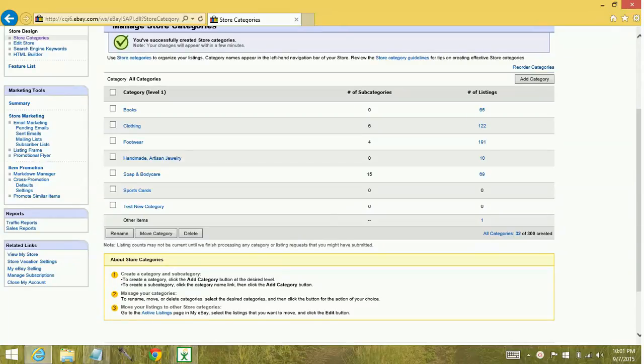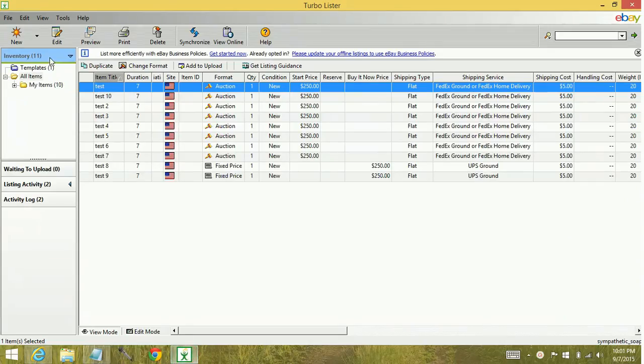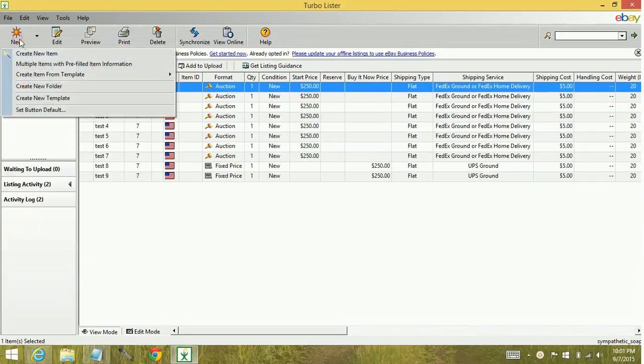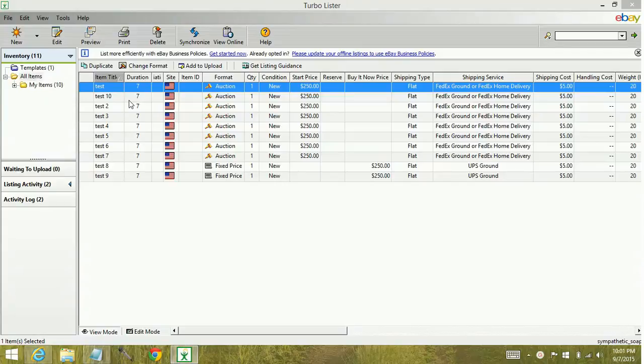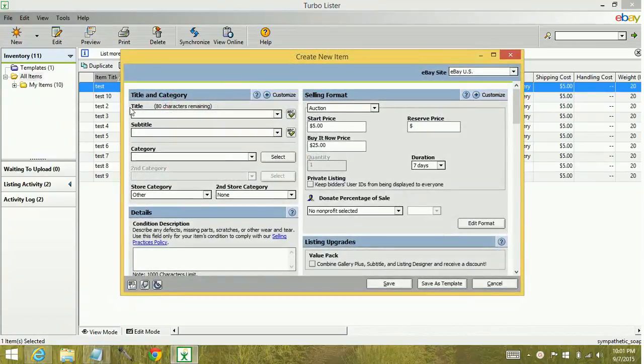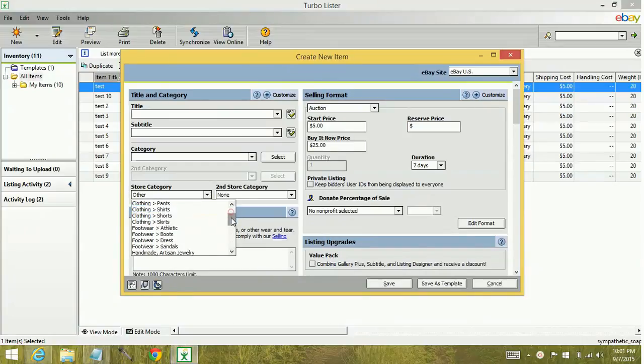So what I've done is I've created a new category and I've titled it New Test Category. You go to Turbolister and you create an item or you could look at any of your old items. It's not going to recognize the new test category.